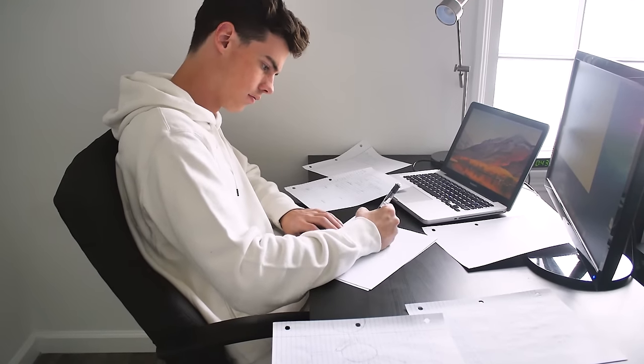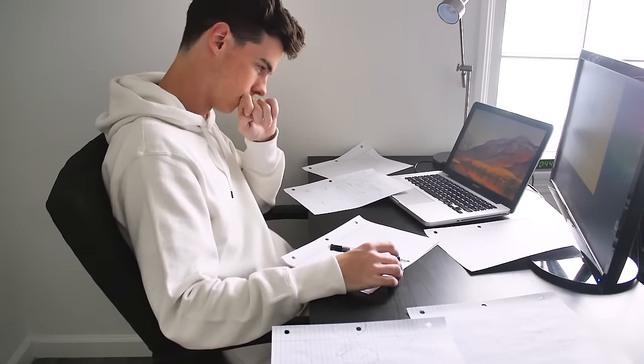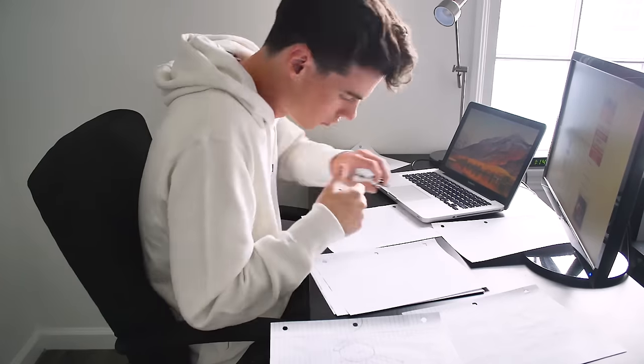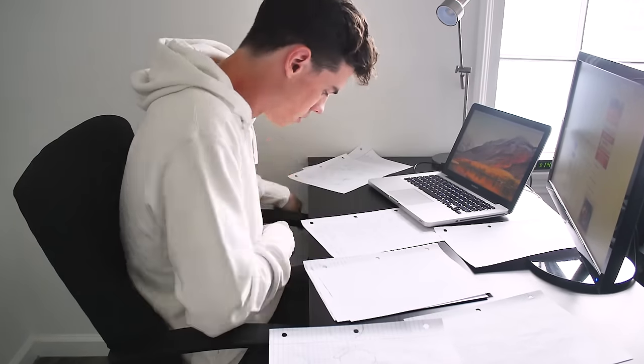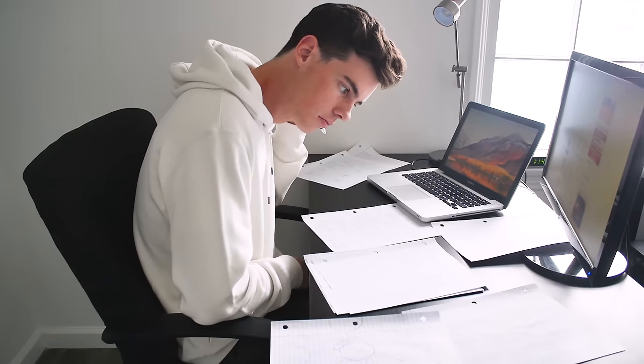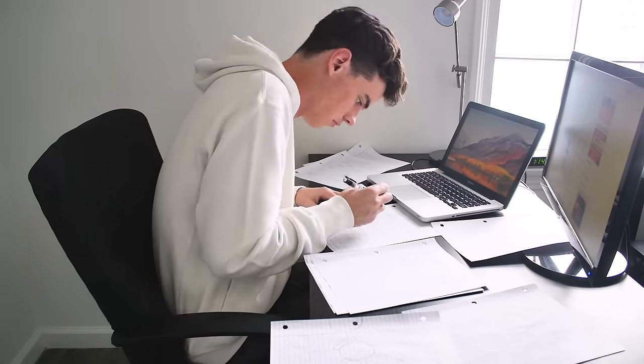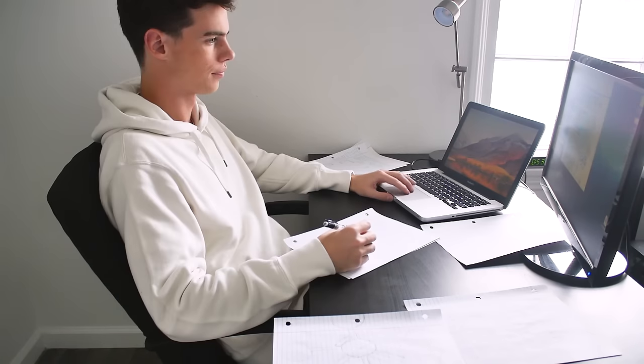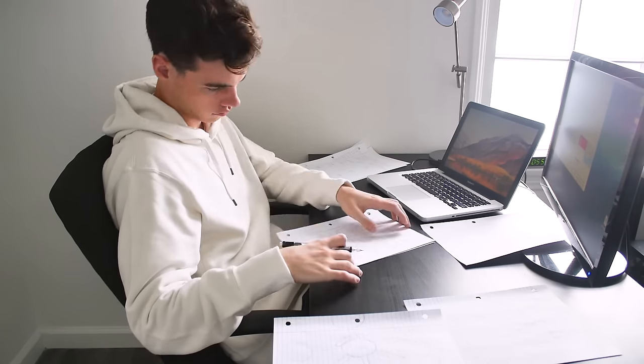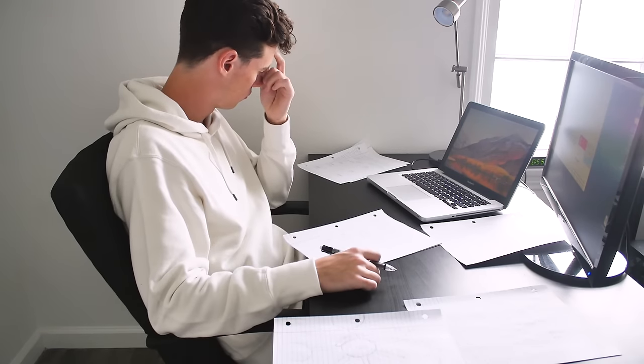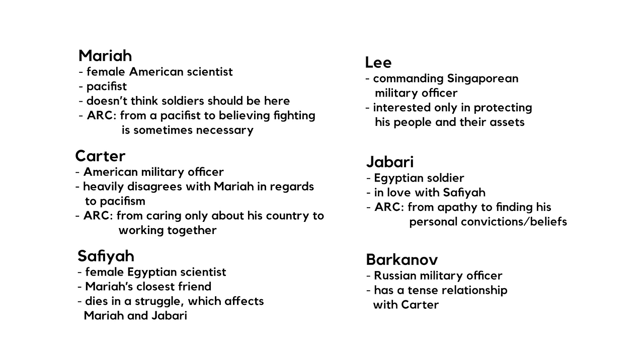I decided that multiple nations would be sharing this base and working together for a common goal, which was to make this major medical discovery that would help people back on Earth. My characters became an ensemble of different scientists and soldiers from different nations. I gave the characters different motivations and beliefs that could conflict and change over the course of the story. One thing that was especially helpful is that for a few characters, I gave them a story arc. This would give meaning to the major turning points - they would force the characters to confront their own beliefs.